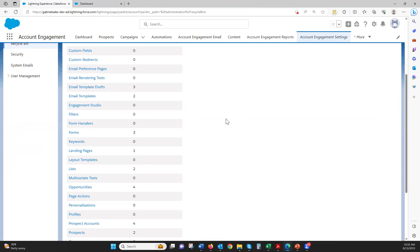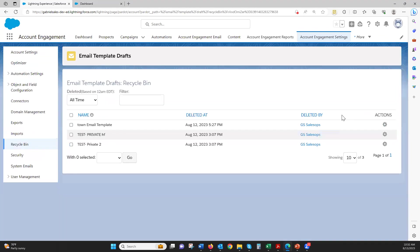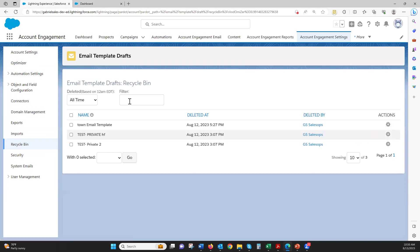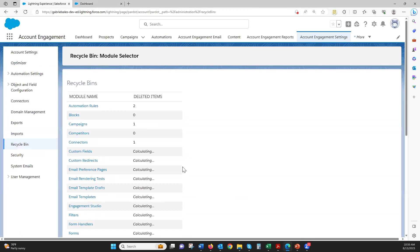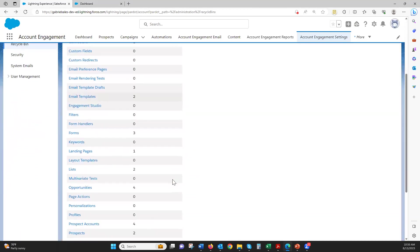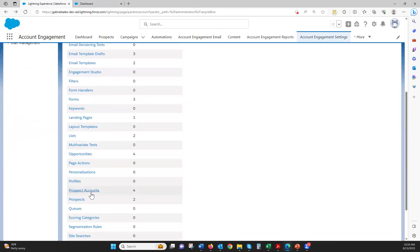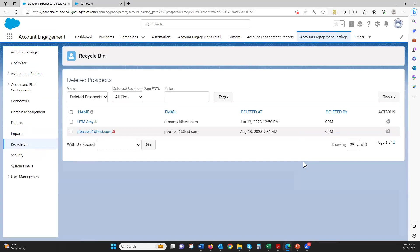So if I want to take something out — say I put the wrong email template in there — I can go into my drafts and literally just hit undelete. And then same for prospects. Prospects are the ones that you're most likely going to put in the Recycle Bin and maybe take out.